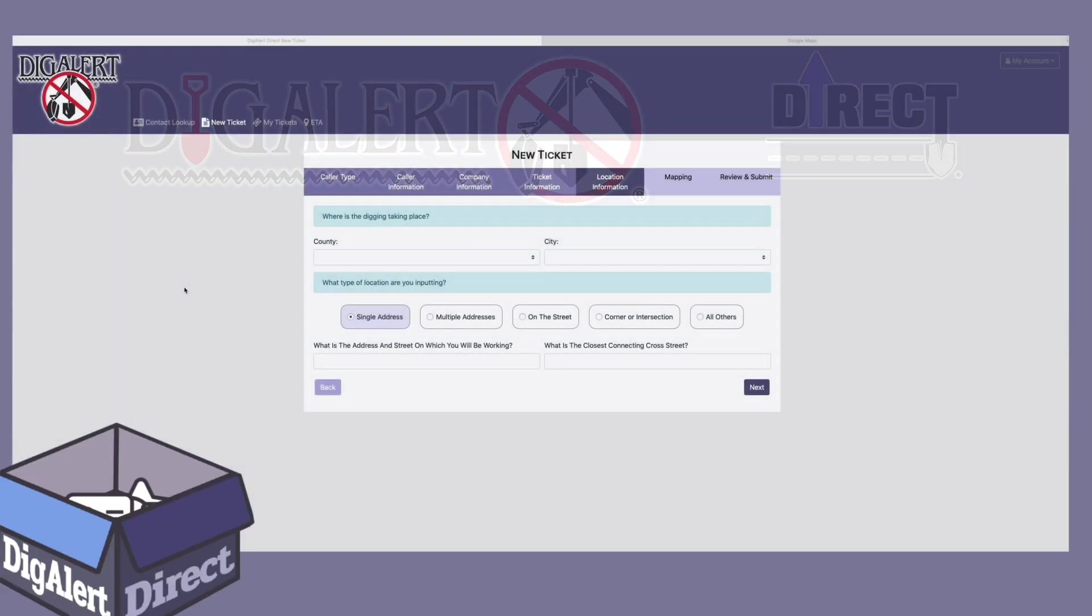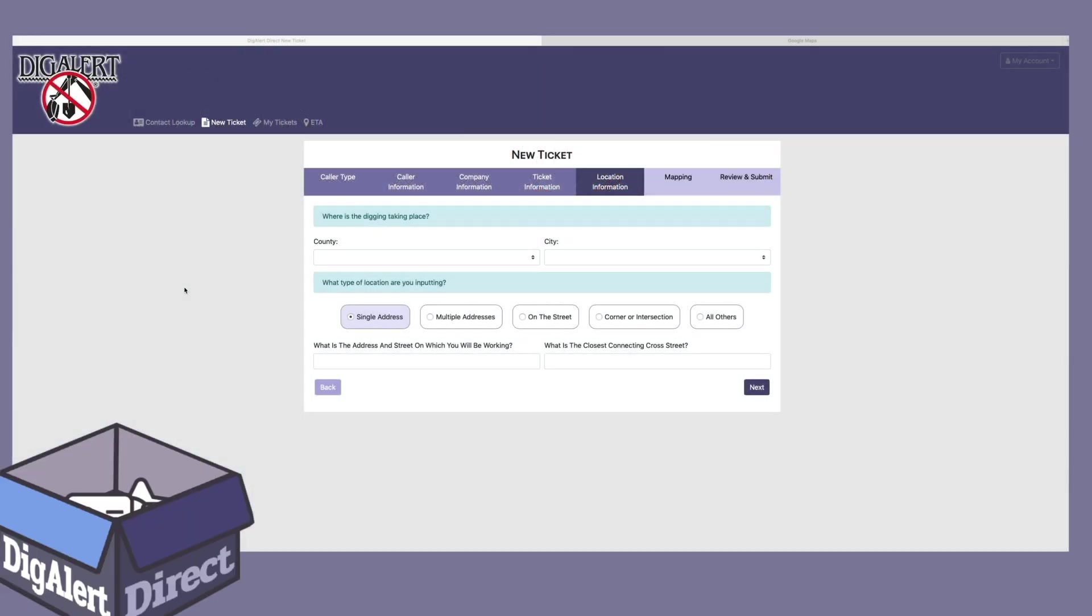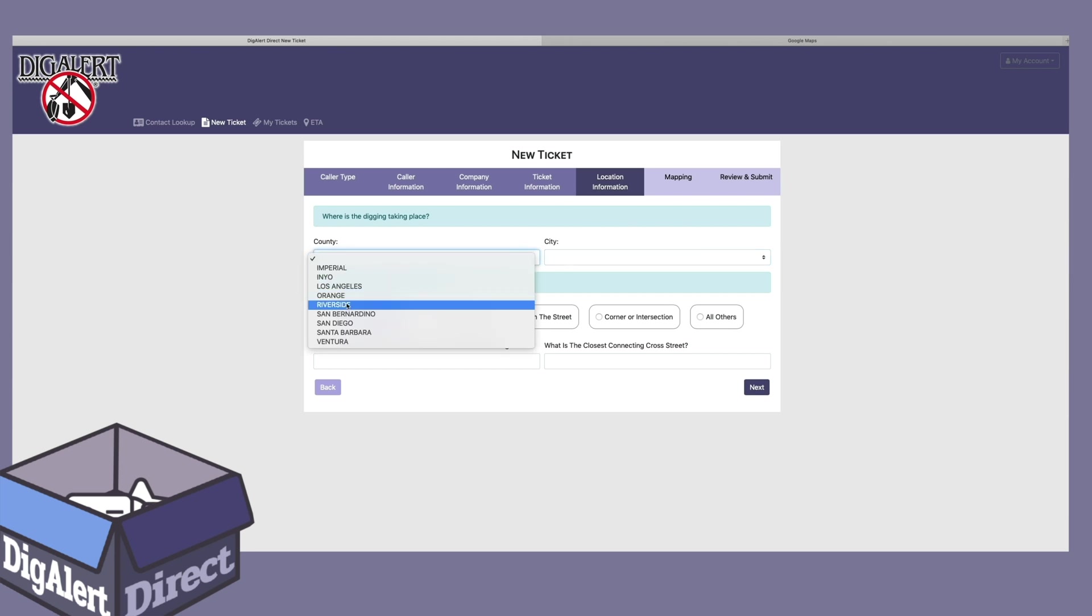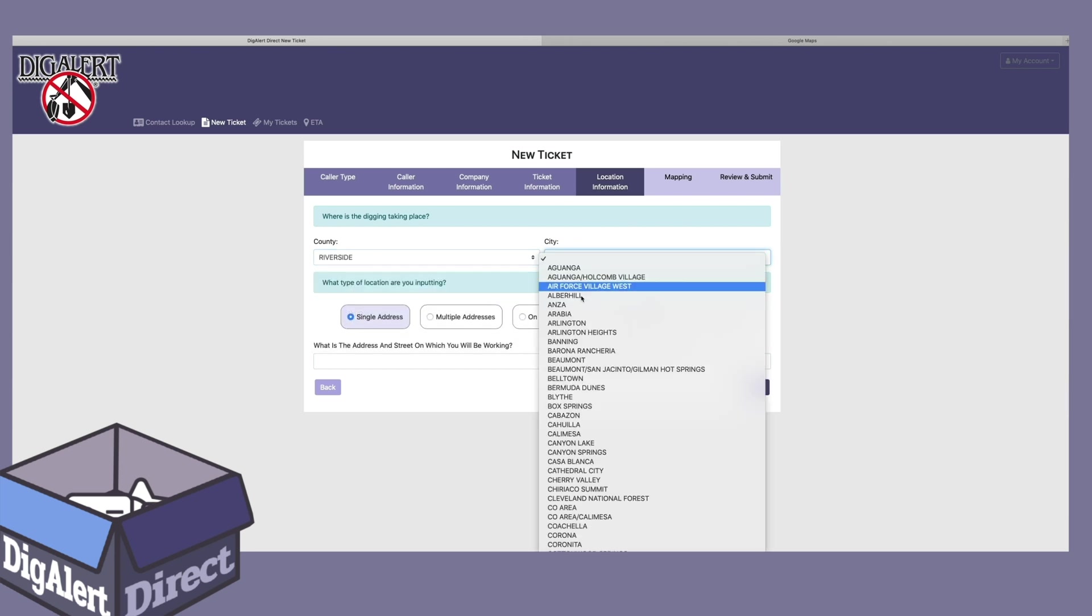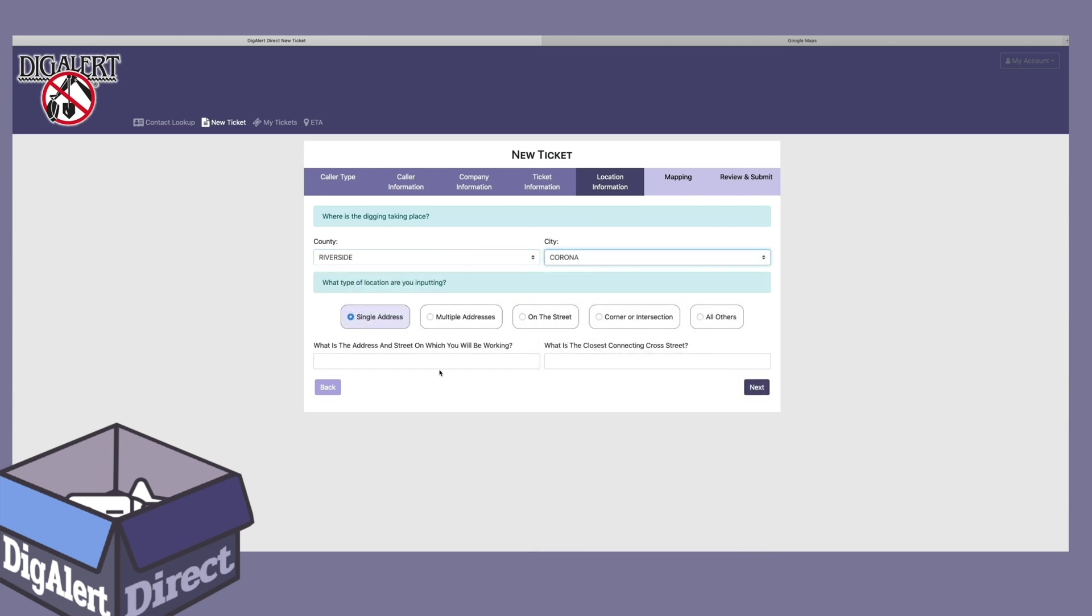For a ticket location with multiple addresses, start the same way as any location by selecting the county and city that you will be working in. Click multiple addresses.